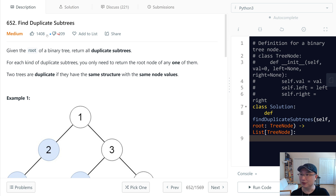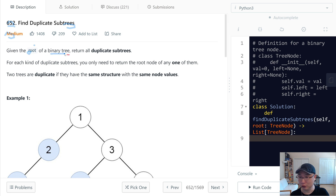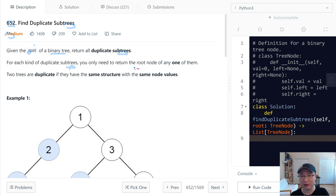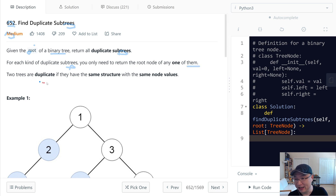LeetCode question number 652: Find Duplicate Subtrees. This is a medium question. Given the root of a binary tree, return all duplicate subtrees. For each kind of duplicate subtree, you only need to return the root node of any one of them. Two trees are duplicated if they have the same structure with the same node values.